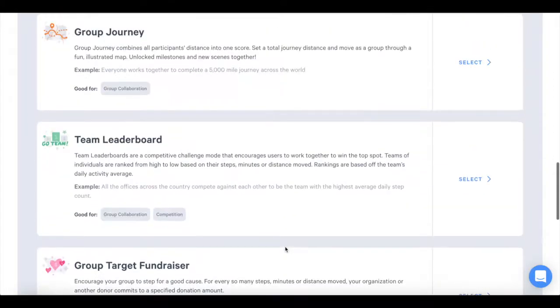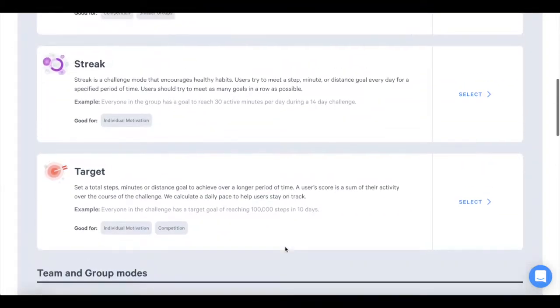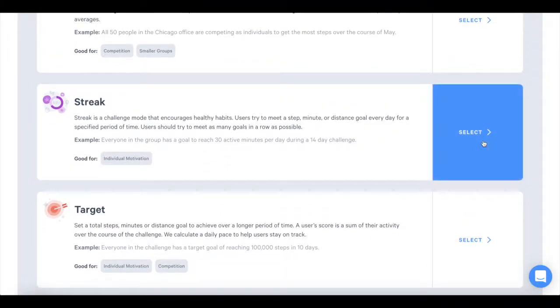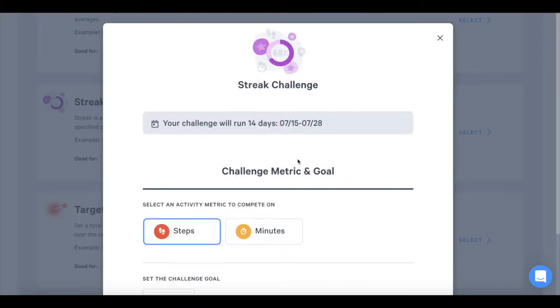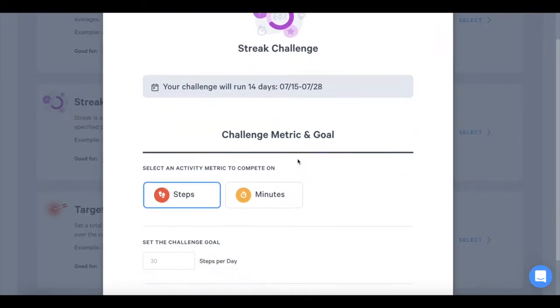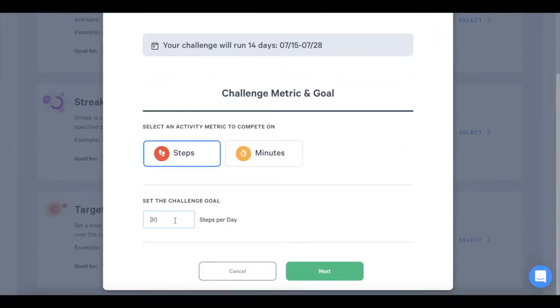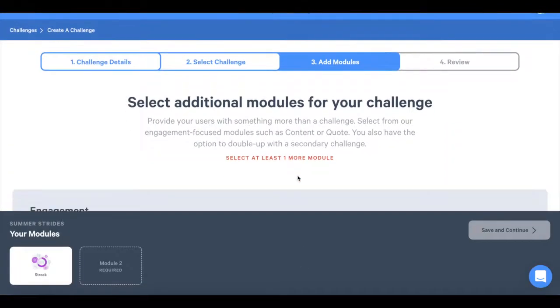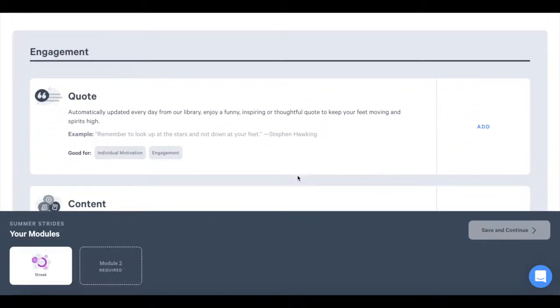Advanced challenge modes feature extra fun and extra motivating game components and are only available in our Pro and Ultimate plans. Once you choose the challenge mode, you'll then select the activity metric that you want to compete on, steps or active minutes. Next, you'll have the opportunity to add more modules to your group.